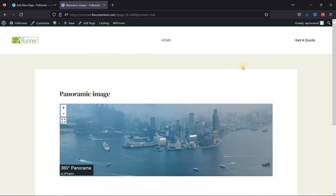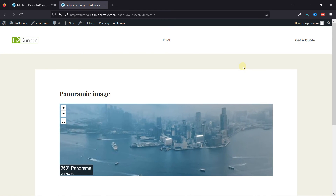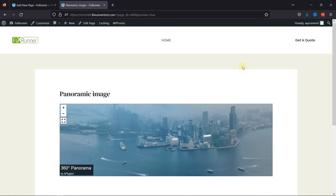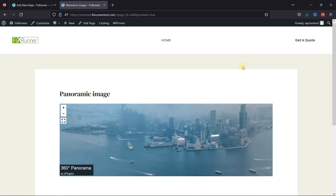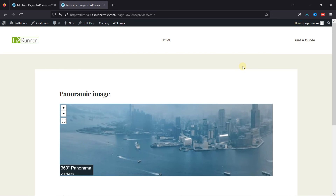You can see the plugin in action here. This is how you can add a Panorama Image in WordPress.